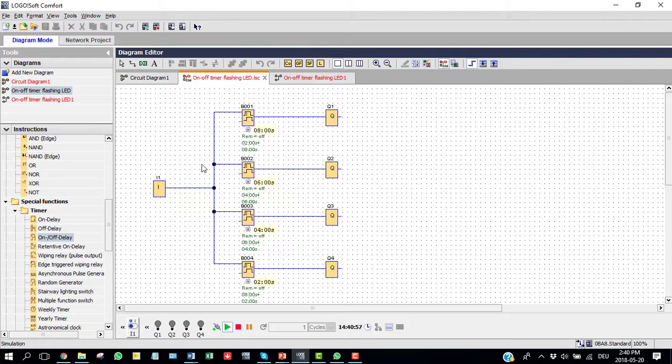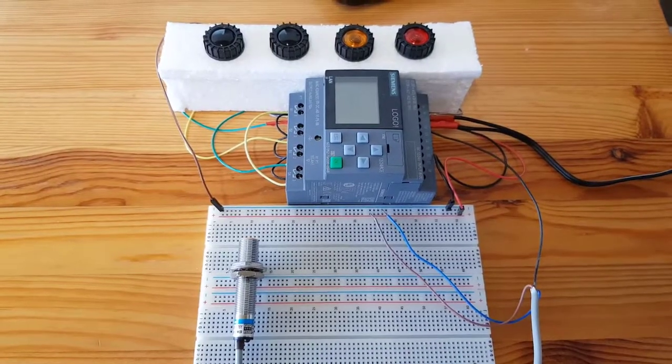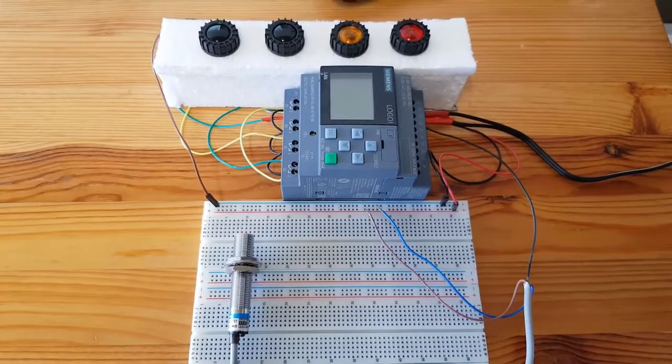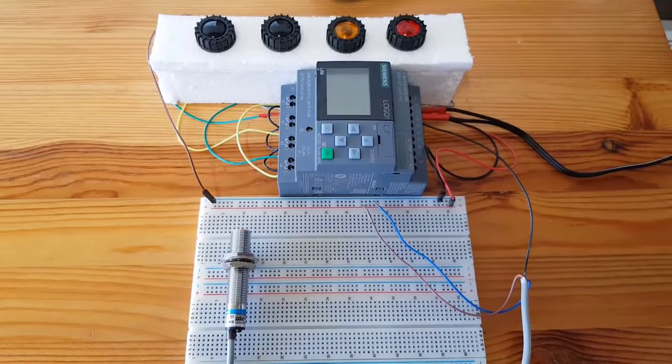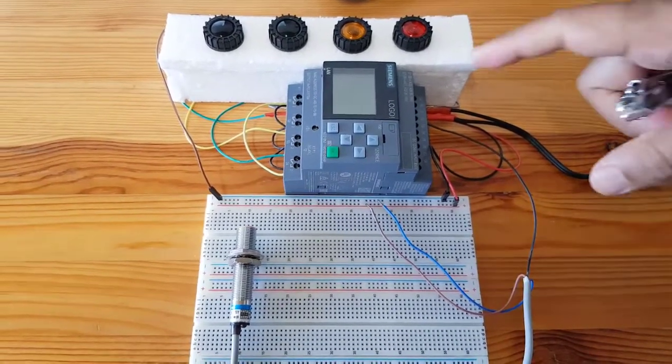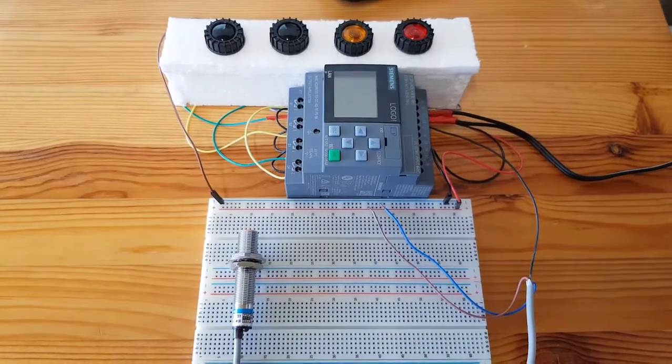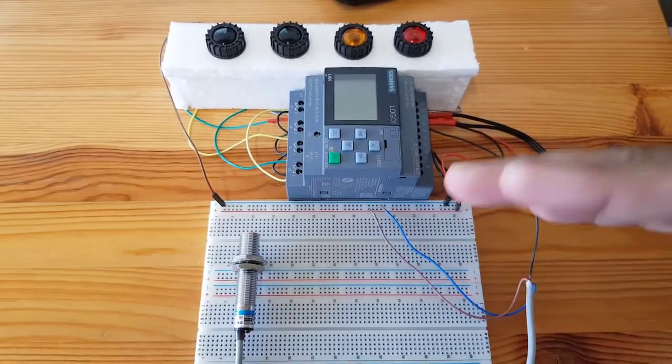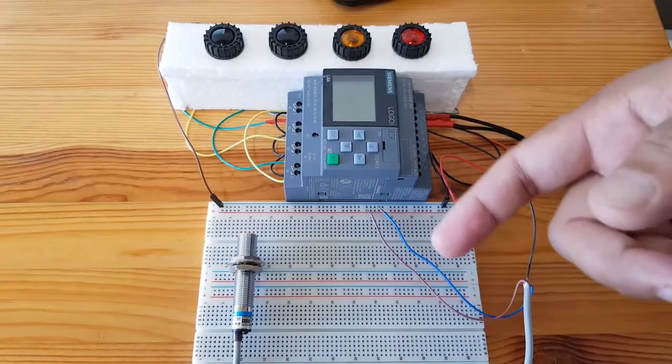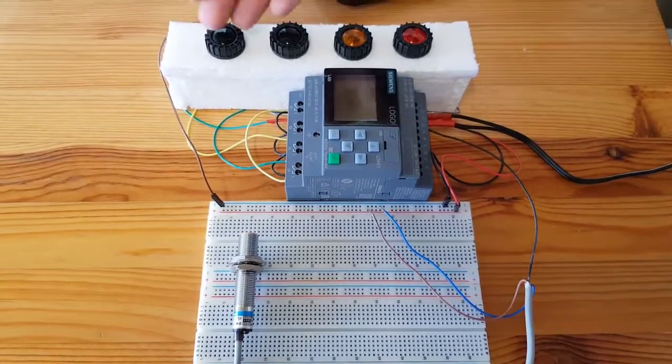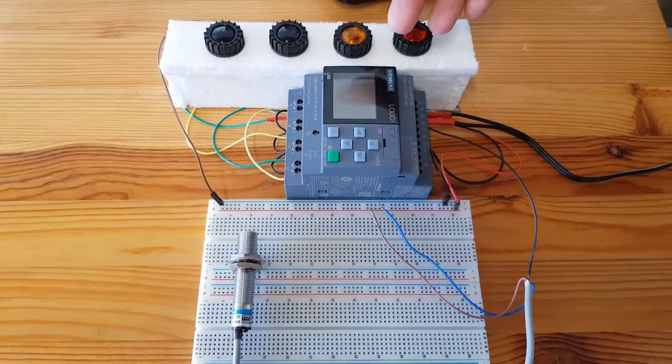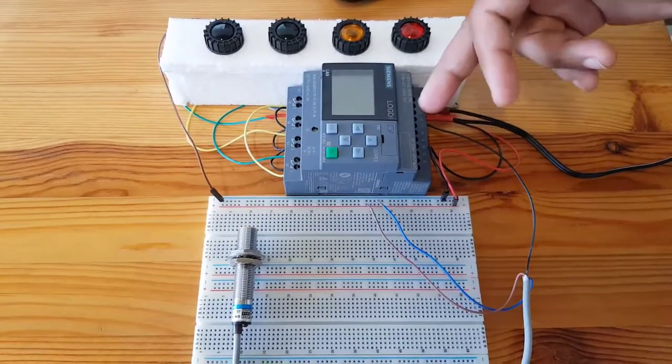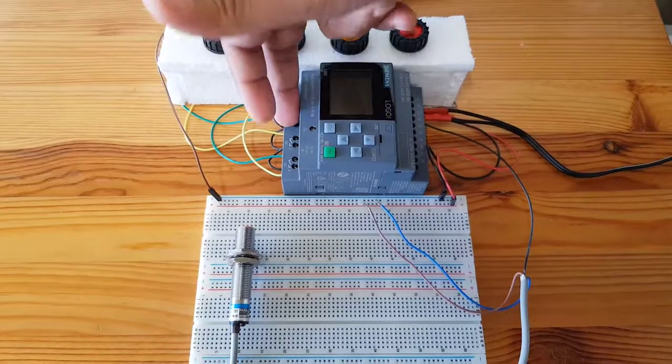Hello viewers, I'm going to show you now how to connect physically based on our program. So just let's have a look. Here I have used one Logo Comfort PLC, one inductive sensor, and four loads as indicator light use as four loads.